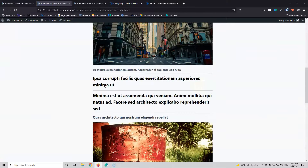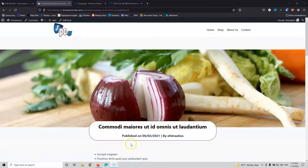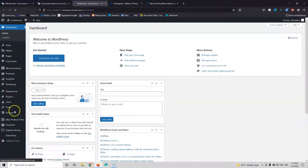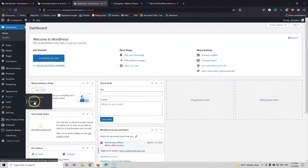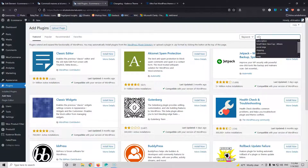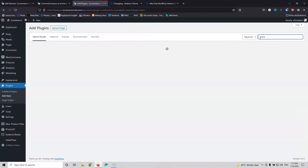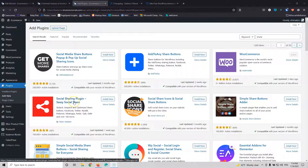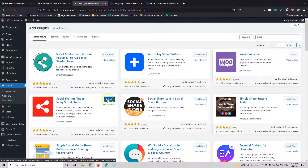I also want to add some social share icons, and in order to do that I have to add another plugin. Let's go into the dashboard, open Plugins, Add New, and search for social share. We need something that can run with shortcodes. I think this social sharing plugin — Sassy Social Share — can be used with shortcodes. Let's install it and activate it.